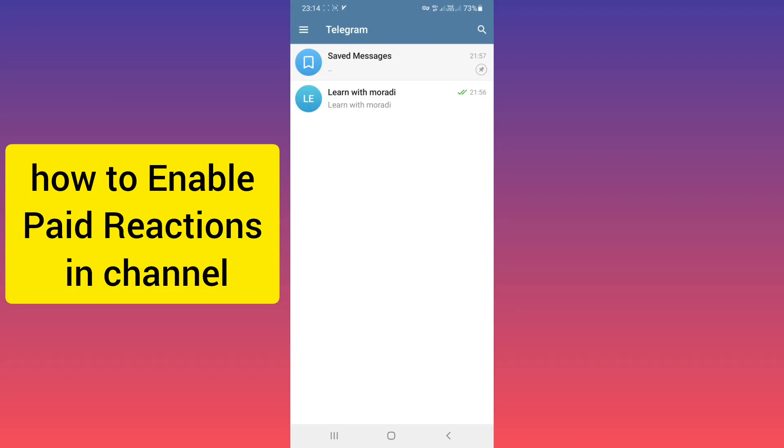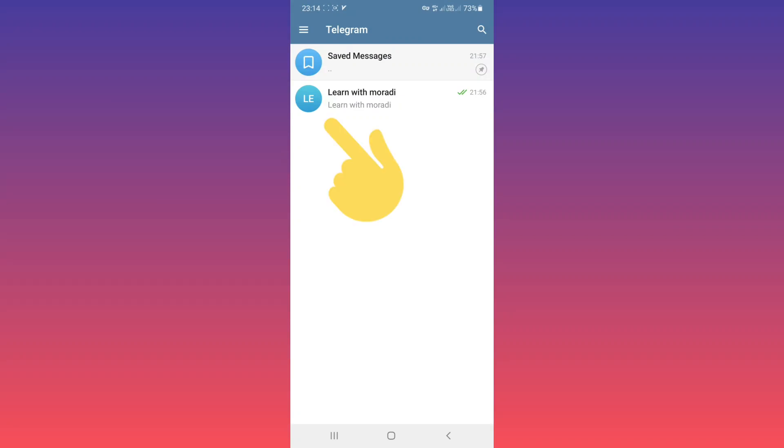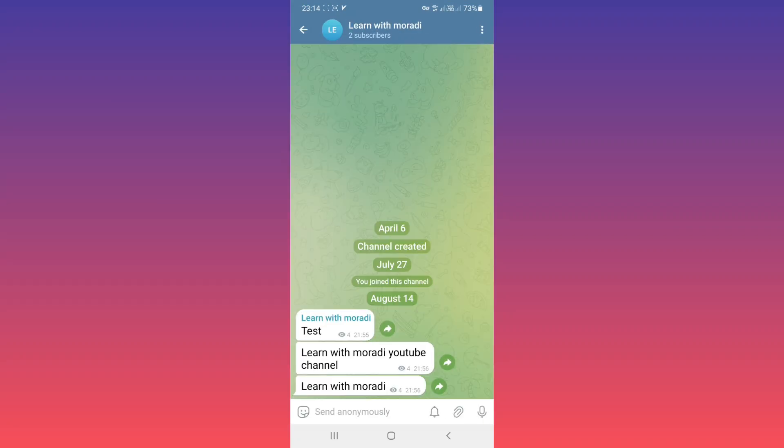Hello everyone. First, open Telegram and open your channel. On the top, tap on your channel name or your profile.